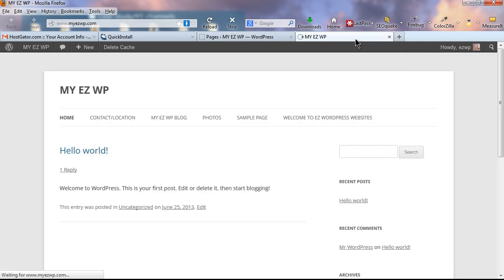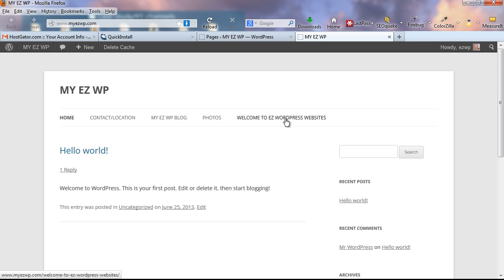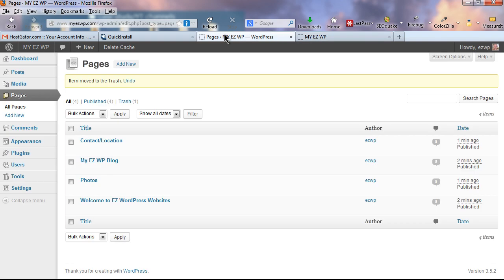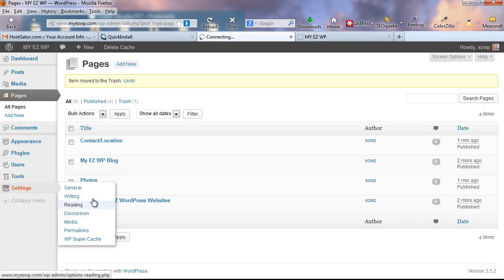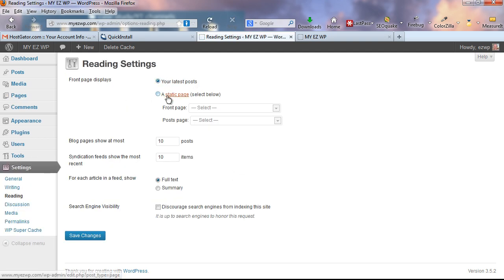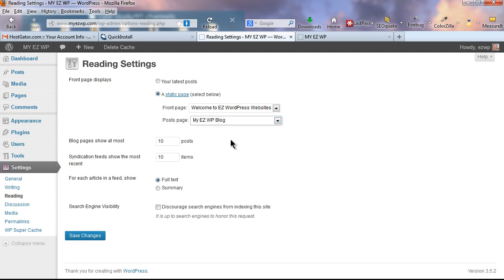Right now the home page is showing as a blog page — we want it to be a static website with a separate blog page. Go to Settings > Reading. It currently shows 'Front page displays your latest posts.' Click the 'Static page' button and select our home page for the Front Page and 'My Easy WP Blog' for the Posts Page. I wouldn't put more than 10 posts showing, same for the RSS feed. Click Save Changes.